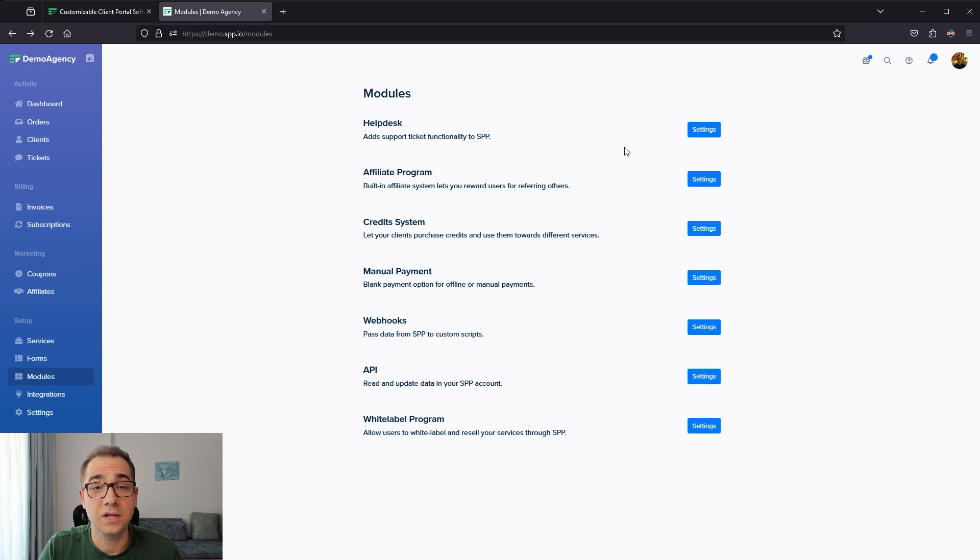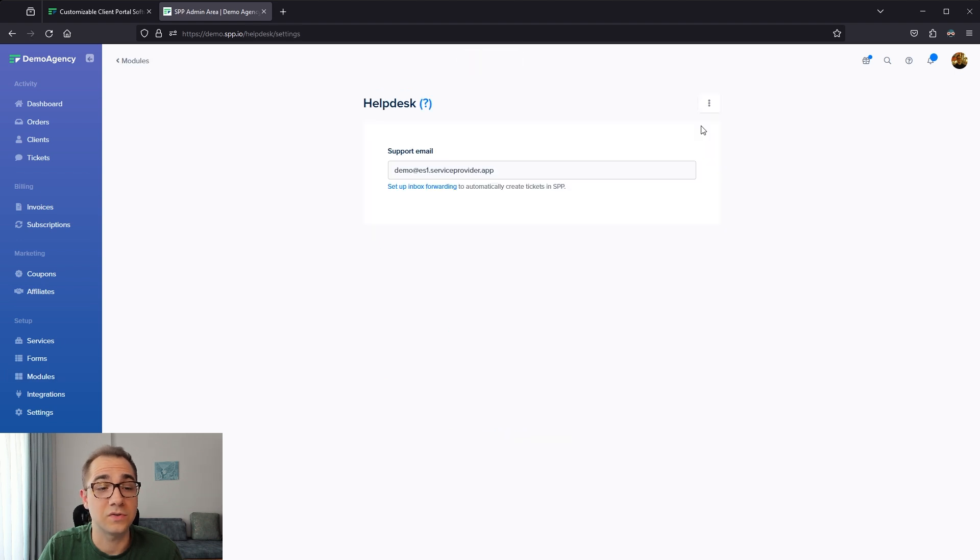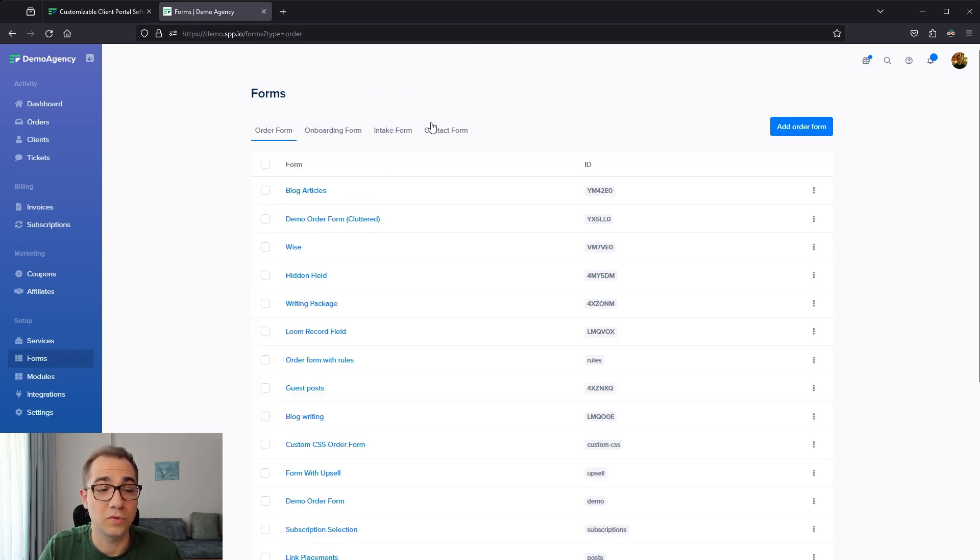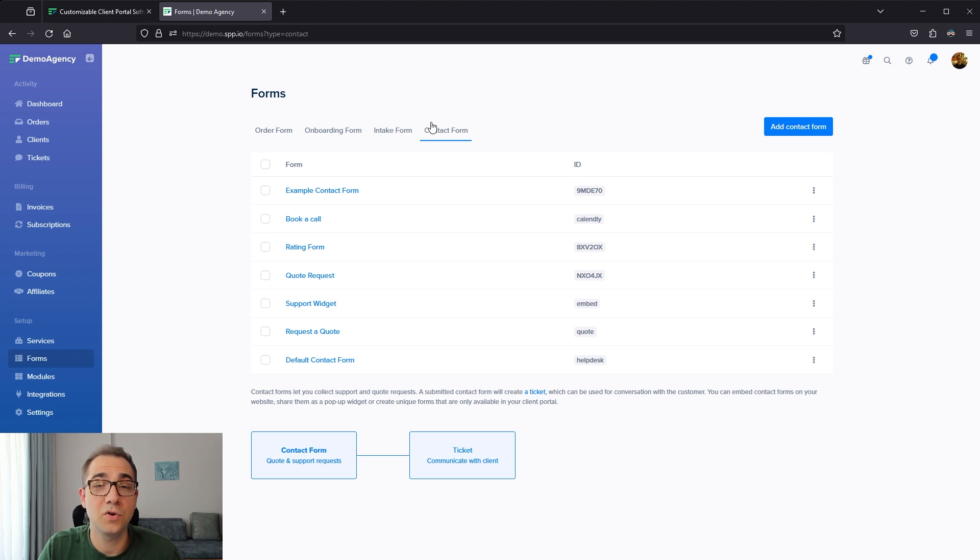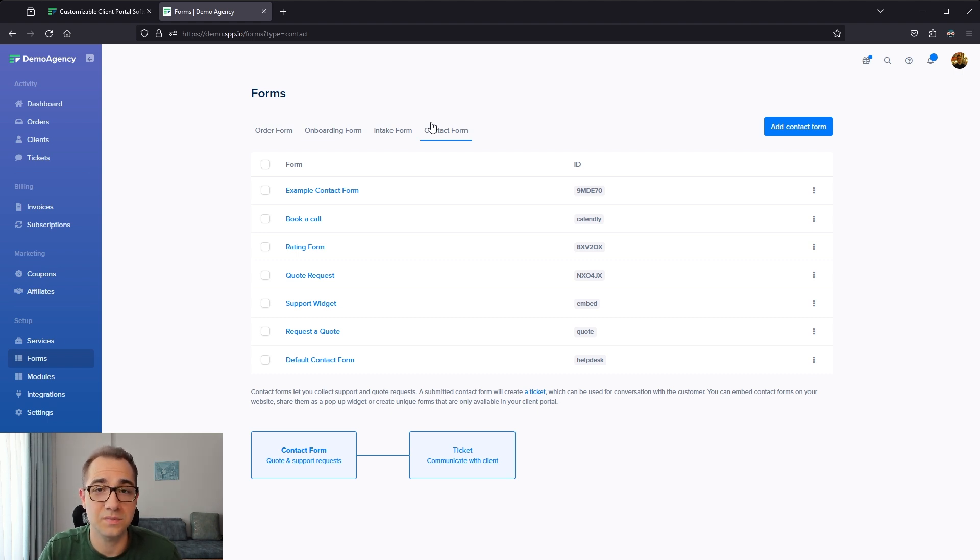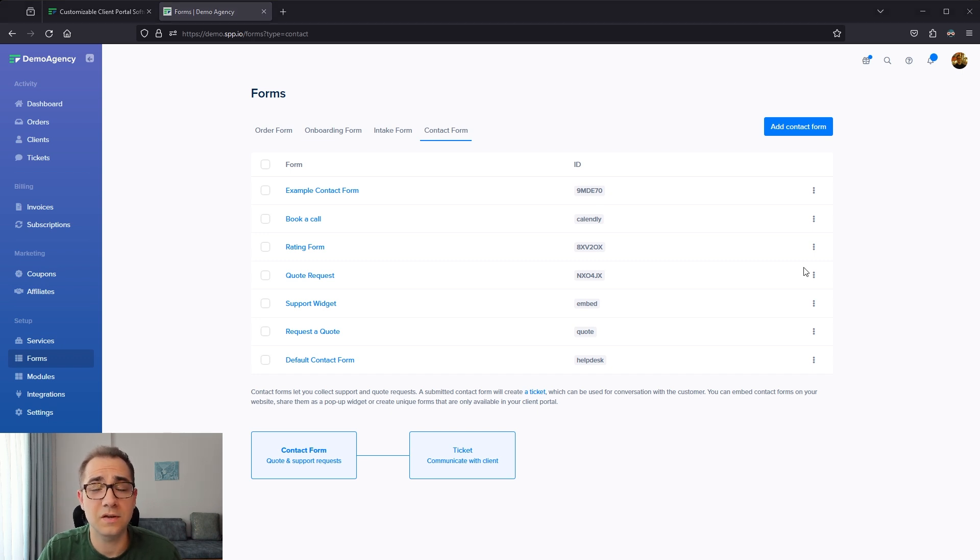From here, you can click on settings to see your support email and also navigate into forms from the sidebar, then contact forms. To set up your own contact forms that can be embedded as widgets into your website, embedded as iframes into your website as well, or just sent to the client directly. You can also set up a custom email address to receive support tickets from your clients on, which would then be forwarded to SPP if you'd prefer.